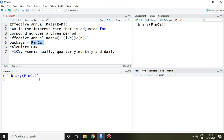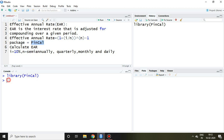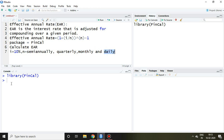Now fin-cal is loaded in my RStudio. The condition is i equal to 10%. We will calculate the effective annual rate when the number of compounding periods is semi-annually, quarterly, monthly, and daily.